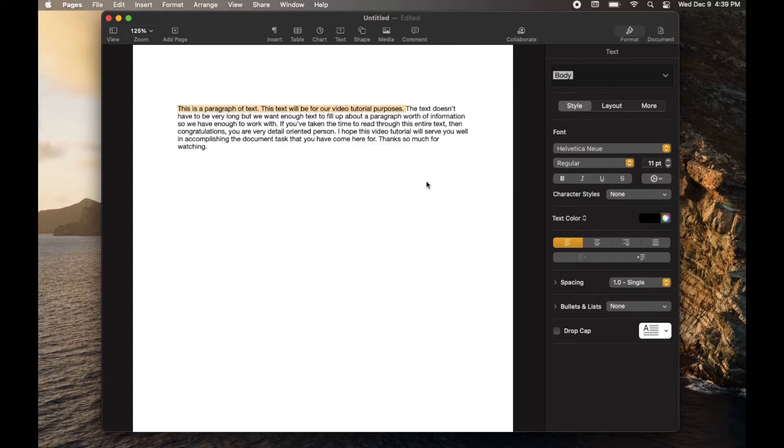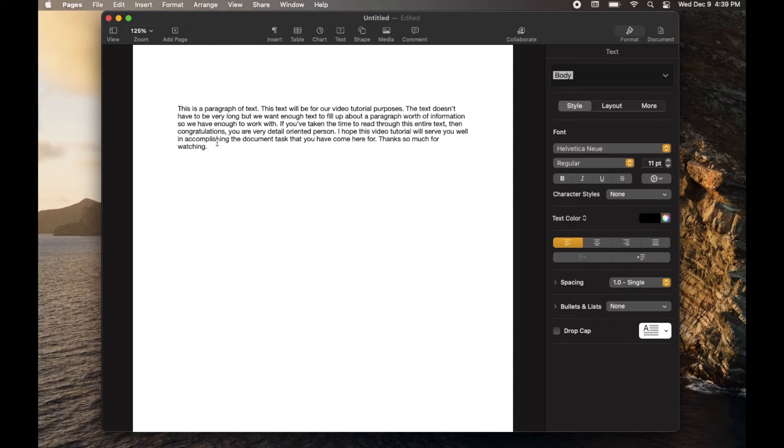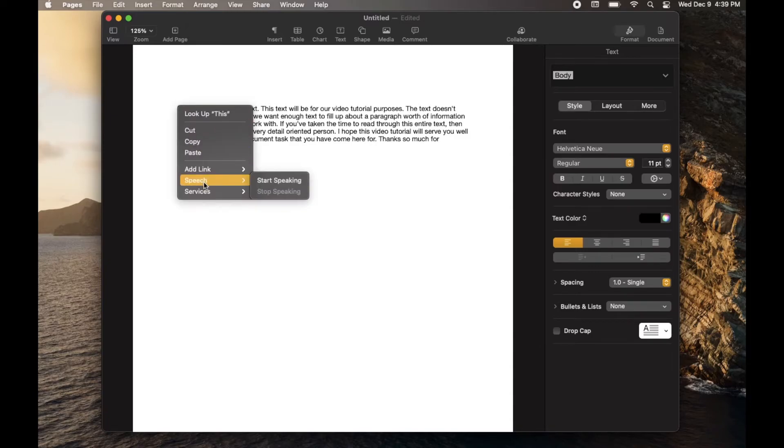So there you go. As you can see, it stopped after that highlighted bit. Now let's say I wanted it to read the entire document. All you need to do is put your cursor at the beginning of where you want it to start speaking. Again, you can do that double tap to go down to speech and start speaking.